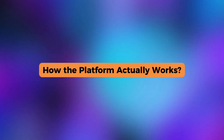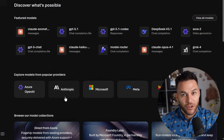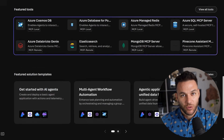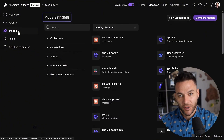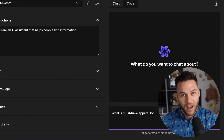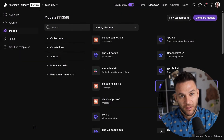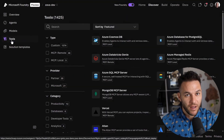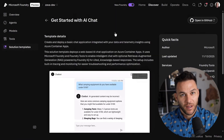Let's break down how this thing is structured. At the top level, you've got a Foundry resource — your container in Azure that handles permissions, security, and network settings. Inside that, you create projects, which are workspaces where you actually build stuff. Each project can have its own models, data connections, and agents. The model catalog is where things get interesting. You can browse dozens of different AI models: GPT-4 from OpenAI, Claude from Anthropic, open source models like Llama or Mistral. You can test different models, compare outputs, and pick what works best.